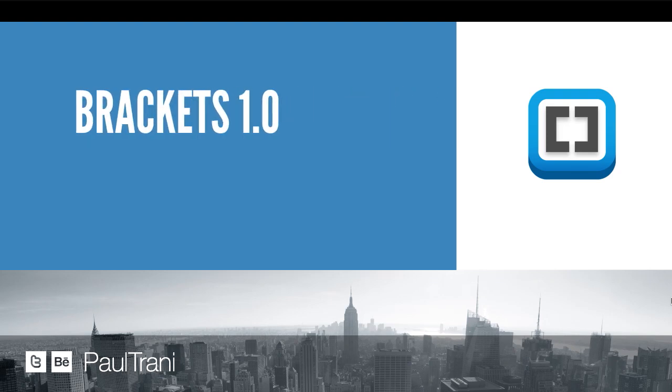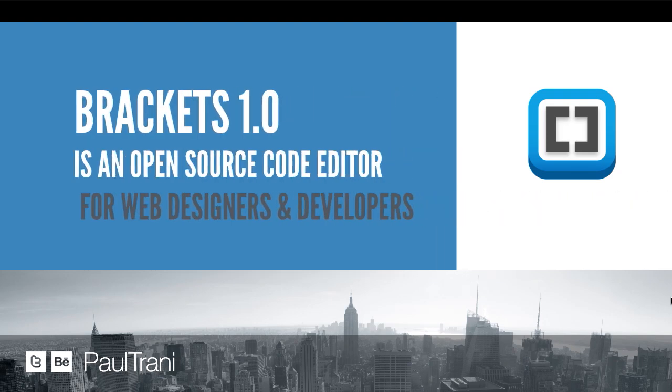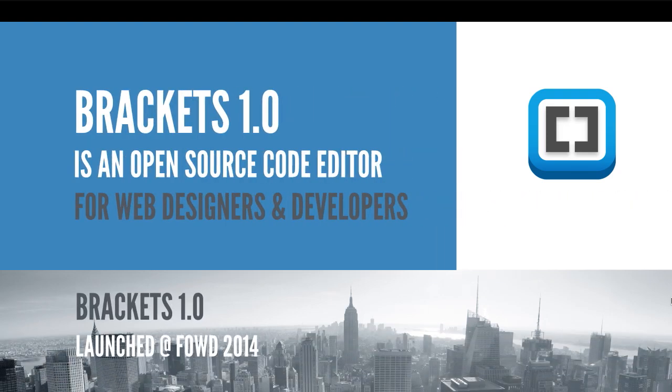Hello, my name is Paul Trani, and I'm excited to show you Brackets 1.0. It's an open source code editor for designers and developers, very lightweight, and just launched. Let's dive right into it.